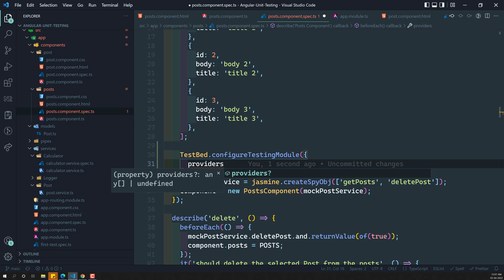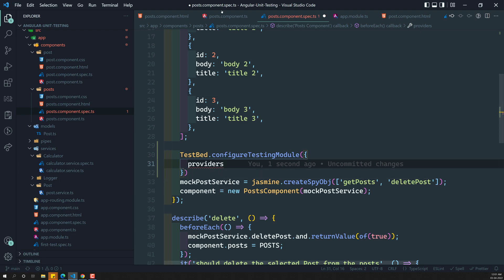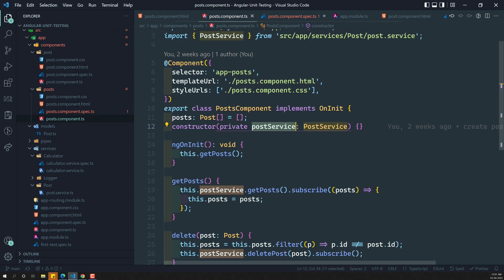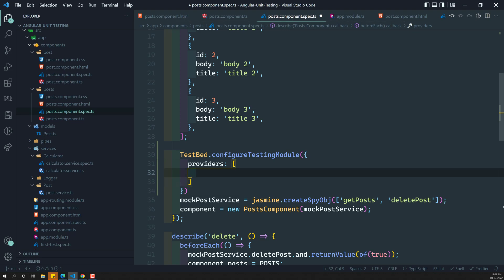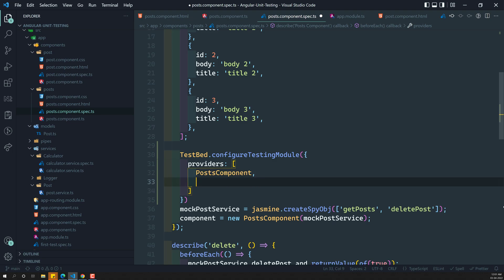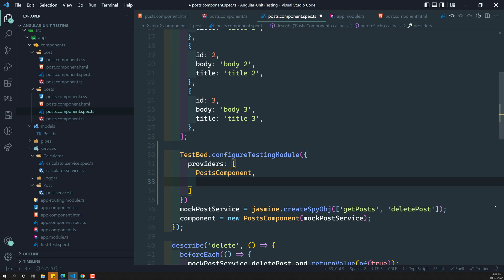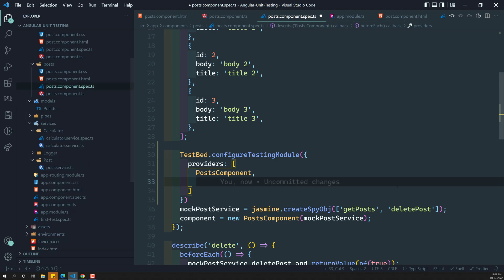We'll cover shifting it to declarations in coming videos. Right now we are dealing with two classes: post component and post service. In the providers section, we write providers with two entries — first the post component directly, and then we need to handle the post service.